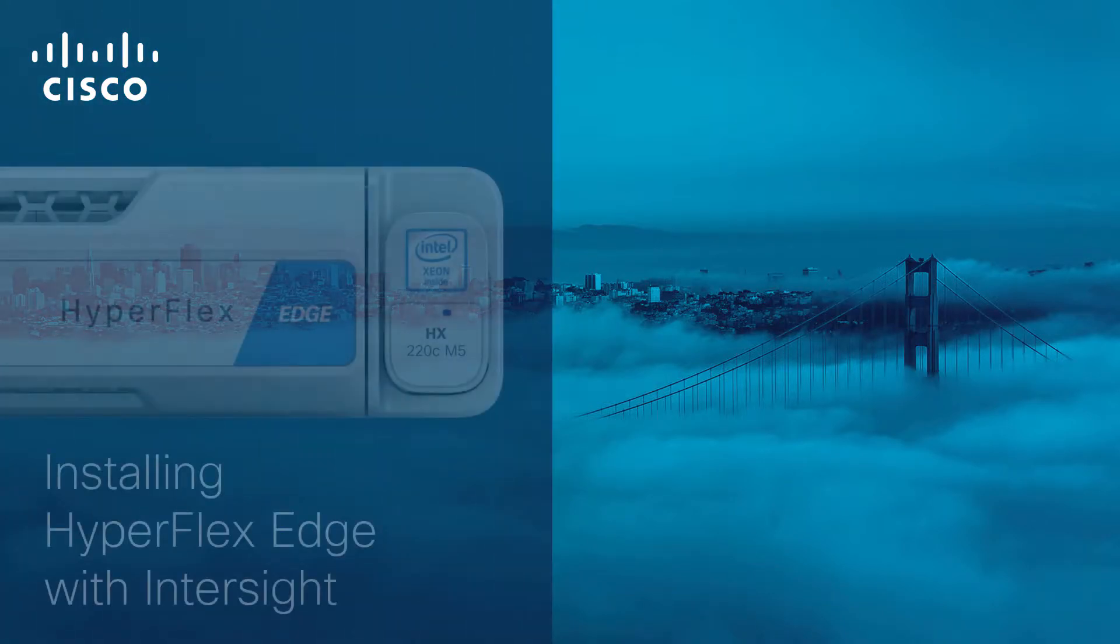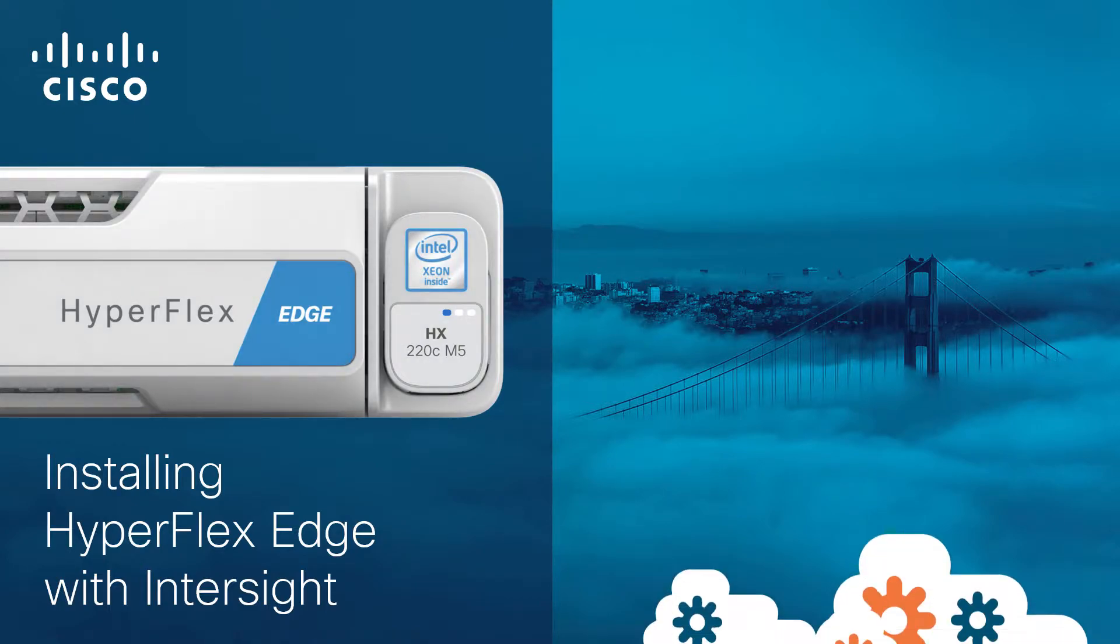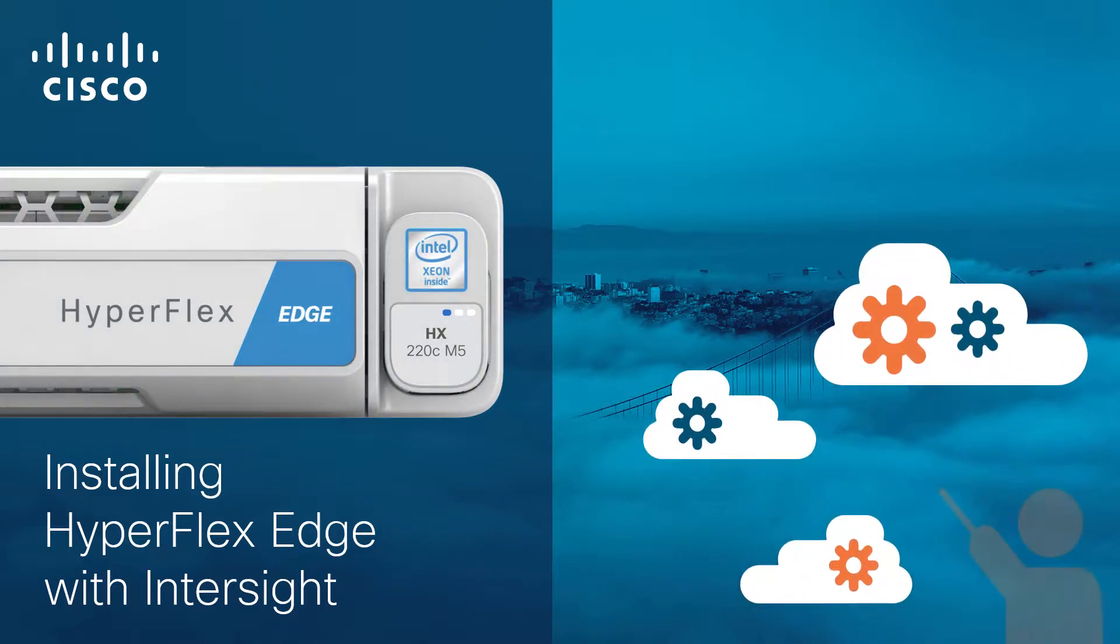Welcome to the Cisco HyperFlex 4.5 with Intersight video series. In this video, we will look at how you can install a HyperFlex Edge cluster from Intersight.